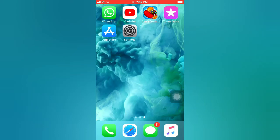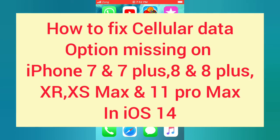Hello guys, welcome back to my channel. In this video I will show you how to fix cellular data options missing on iPhone 7 and 7 Plus, 8 and 8 Plus, XR, XS Max, and 11 Pro Max in iOS 14.